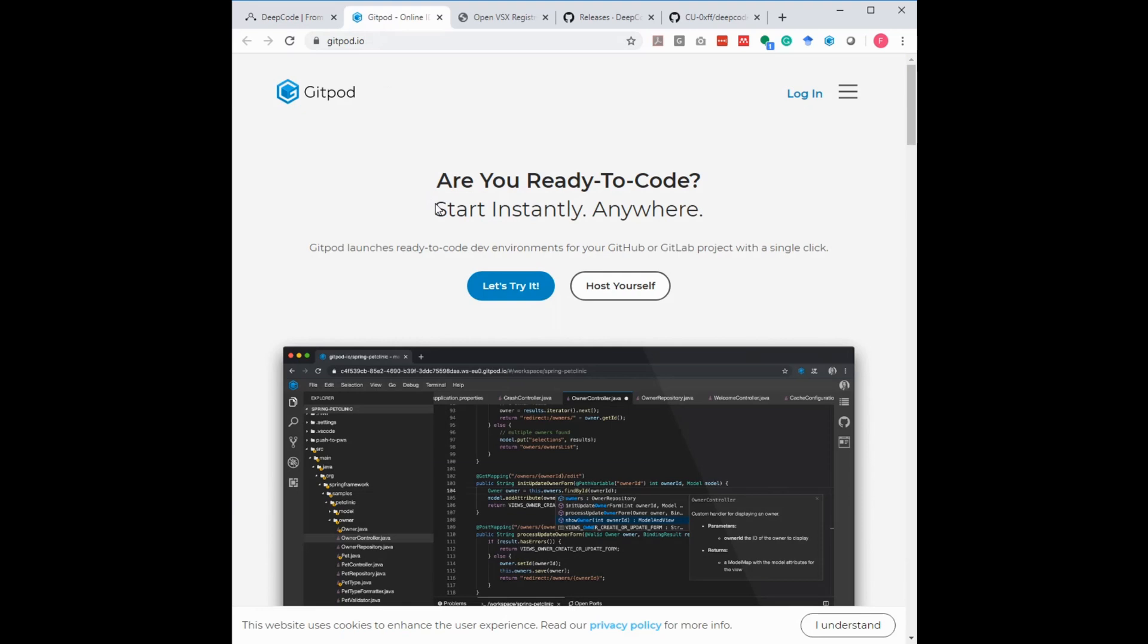So what is Gitpod? In short, it is a ready-to-code development environment for your GitHub or GitLab repos. As it is based on Visual Studio Code, it is familiar to use and we can even add Visual Studio Code extensions.